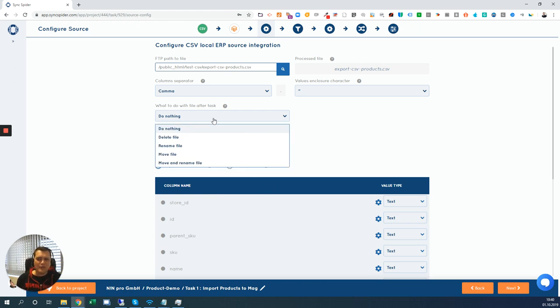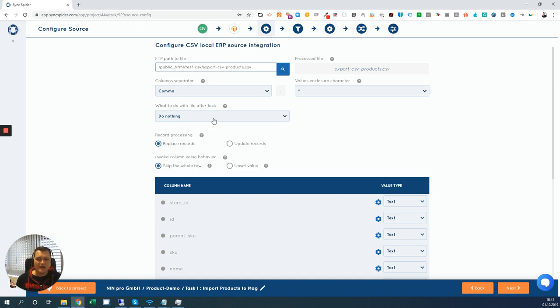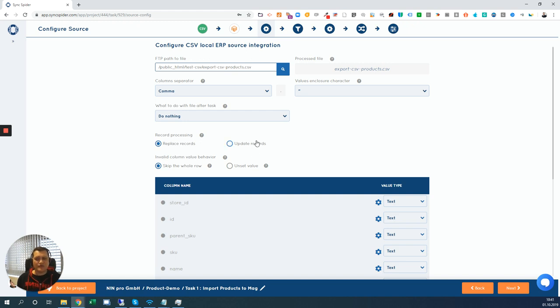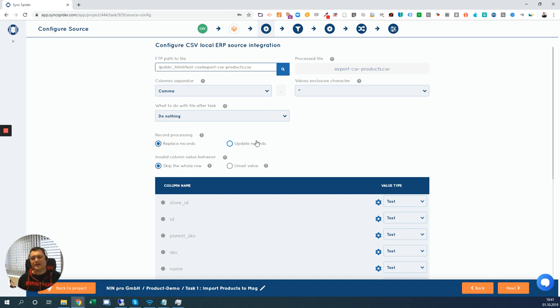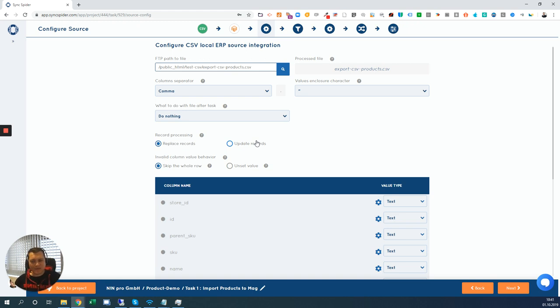This file is imported and you see all the column names that we have in the CSV file. You can do specific settings. For instance, you could move, delete, rename, move and rename the file after it was imported. You can either replace records or update records. For some systems, it's not possible to send always just a delta in the CSV file. So we create the delta for you. We compare the two CSV files we have from the day before and the next day and you just send the updated values.